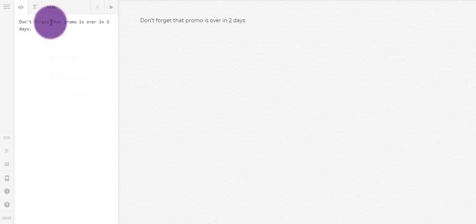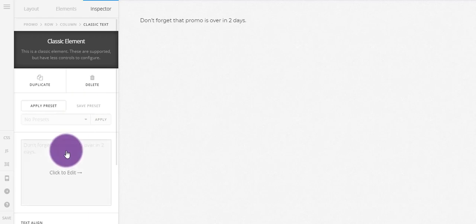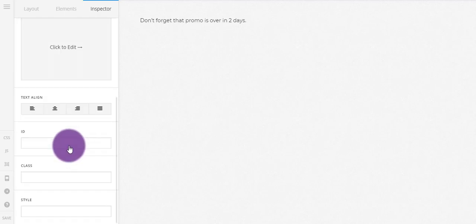So this might be something that you want to update every so often but you only want to do it once, and then you just want to do it all over your site. You might have it on multiple pages.